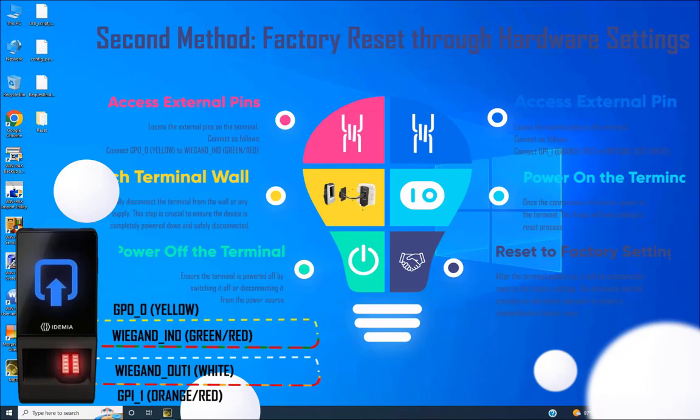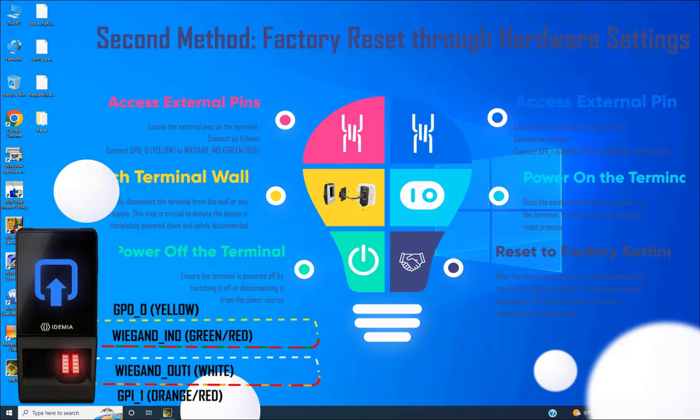Step 3: Access external pins. Locate the external pins on the terminal. Connect as follows: Connect GPO_0 (yellow) to WIEGAND_IN_0 (green/red). Connect GPI_1 (orange/red) to WIEGAND_OUT_1 (white). These connections are essential for initiating the hardware reset process.